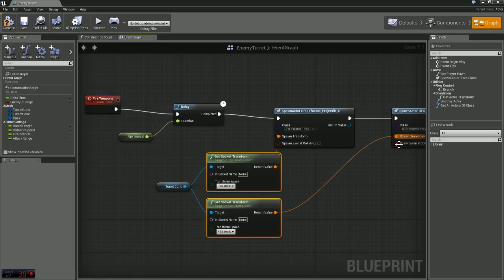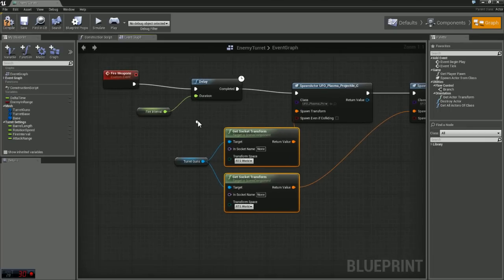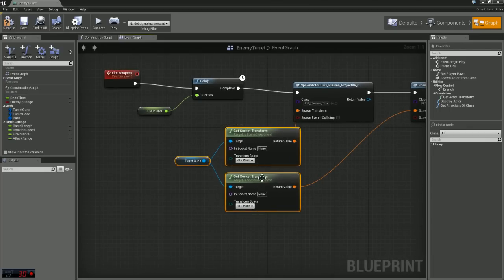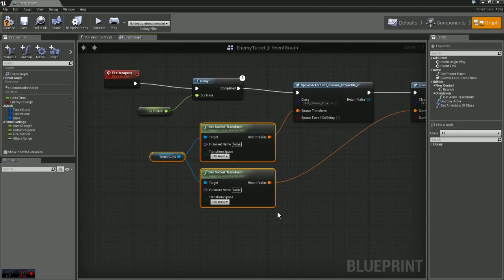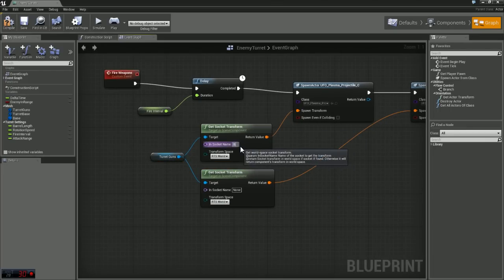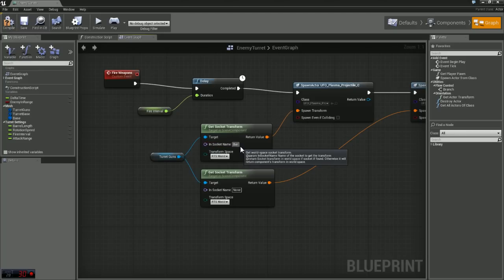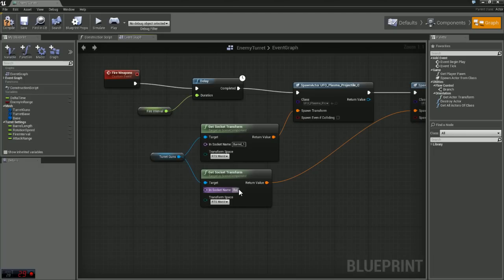So we're going to get the location of the sockets we created in our mesh earlier. The first one I have is called barrel underscore one and the second one is barrel underscore two.